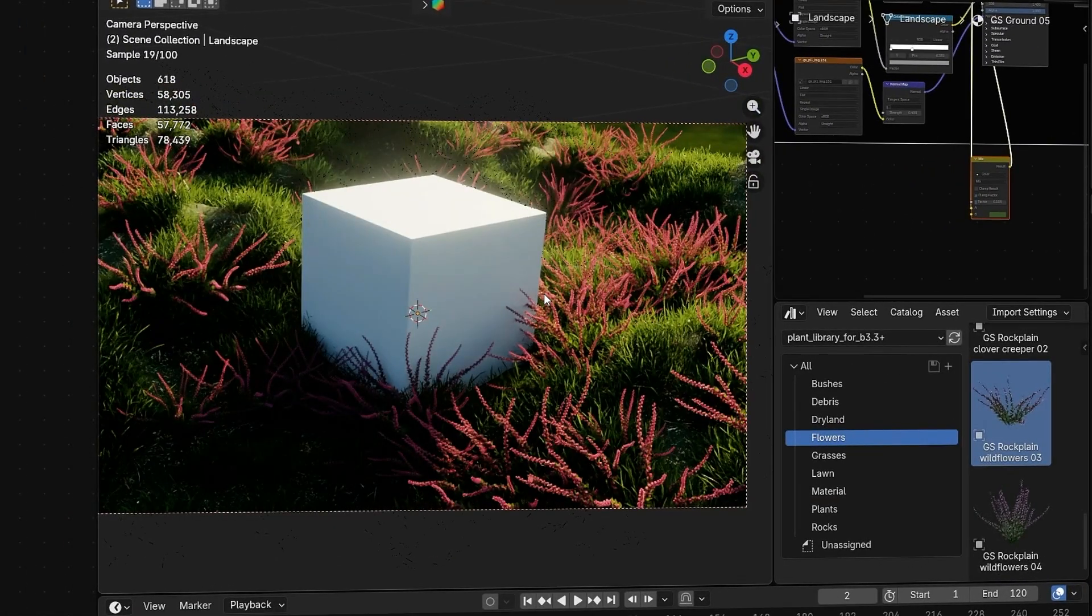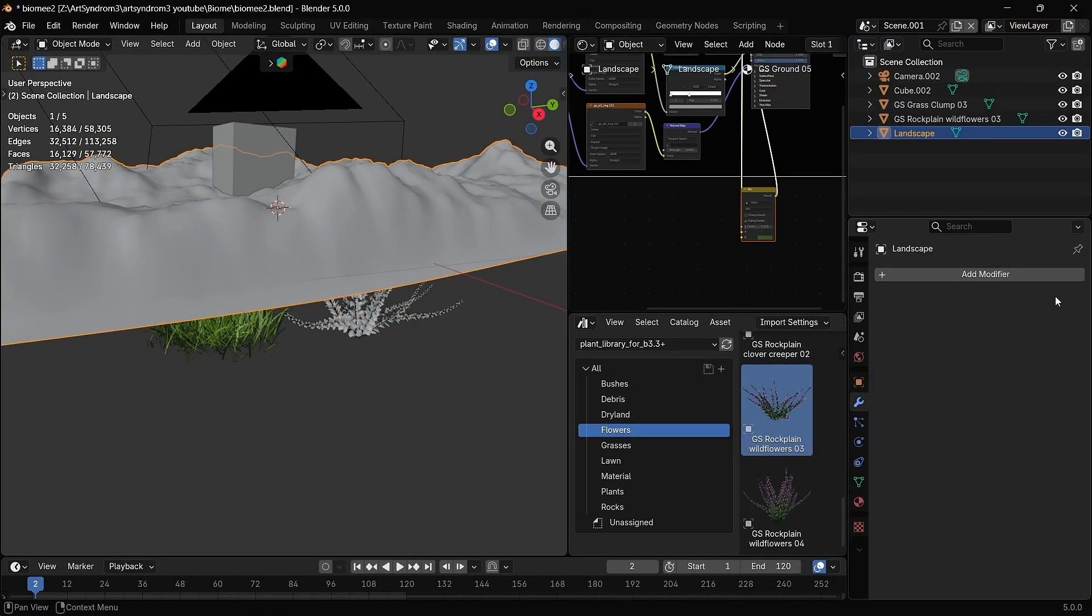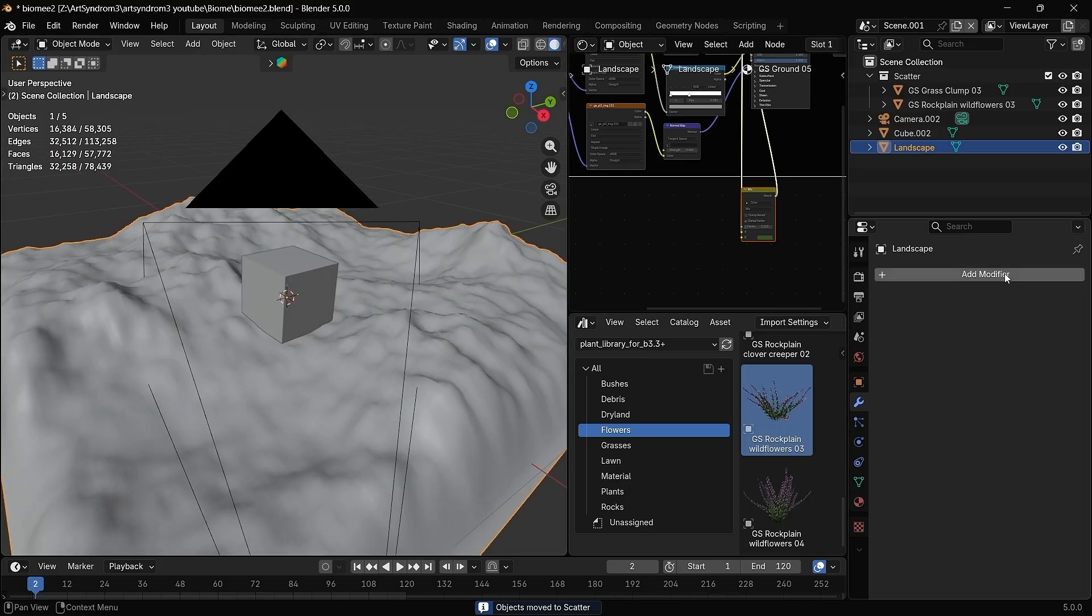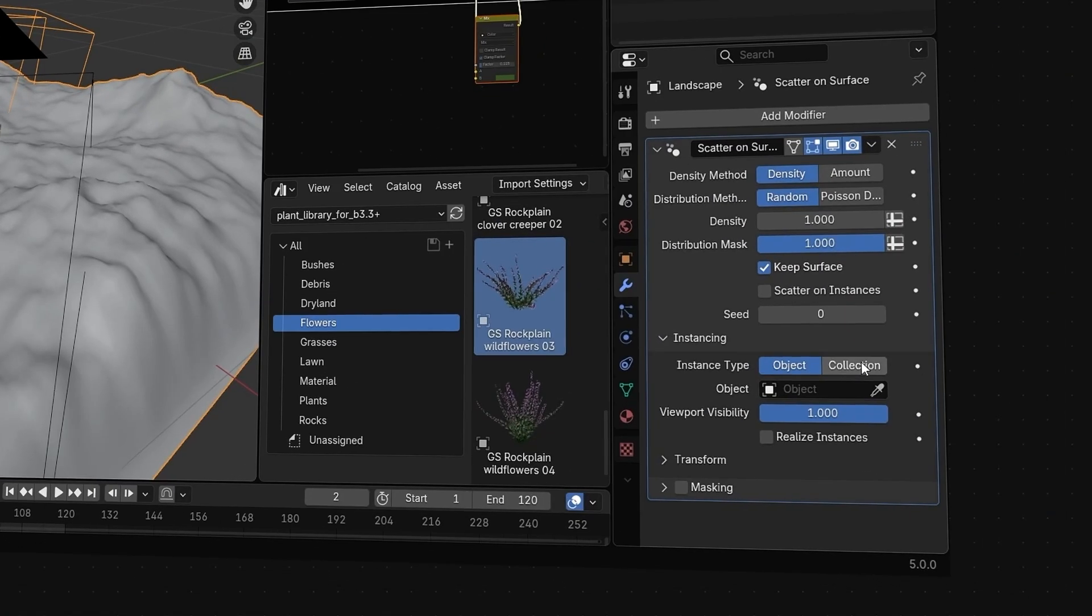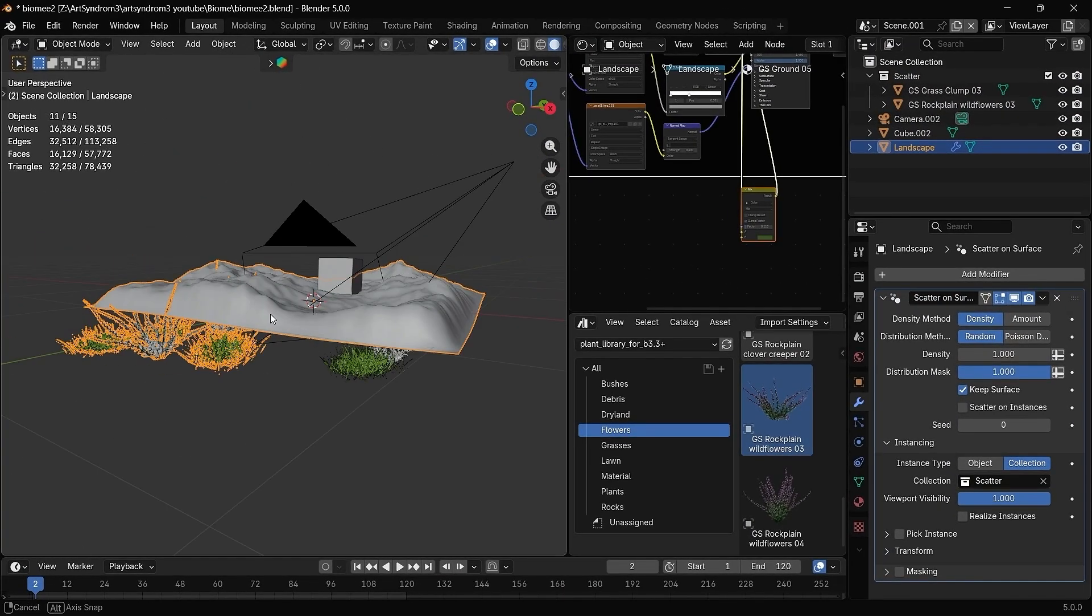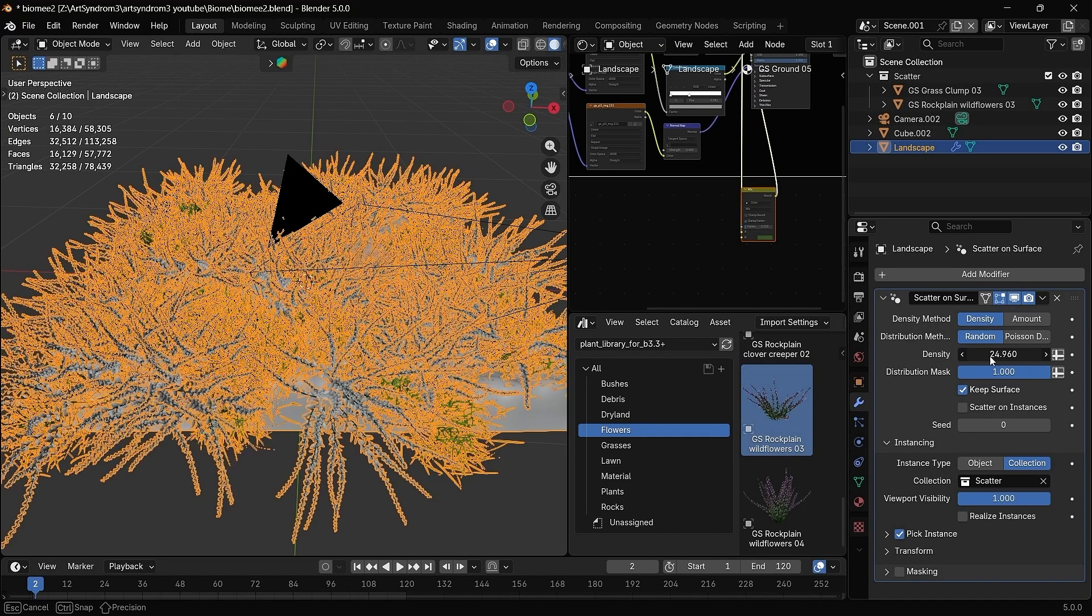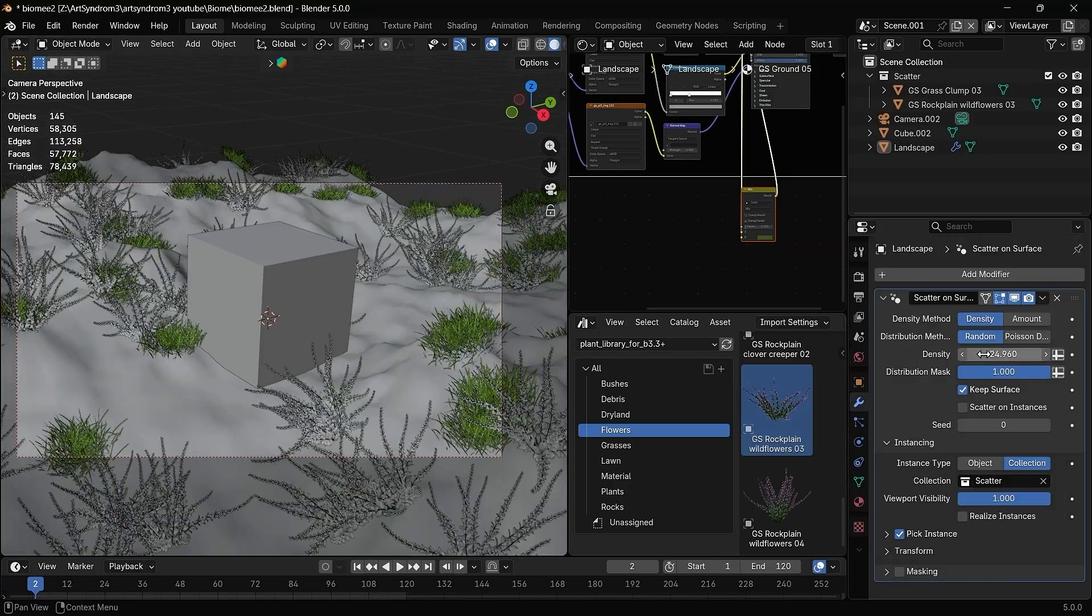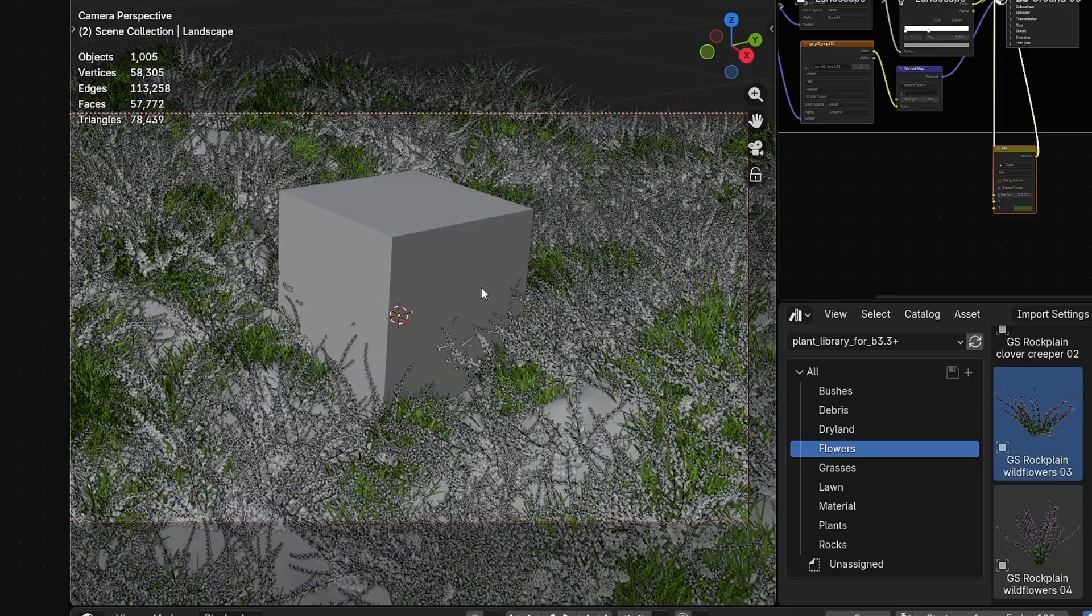For the second method, let's delete the previous modifier that we added. You can select all your 3D models and add it to a new collection by using M shortcut. Here I added both these in a new collection named scatter. And if I add scatter on surface modifier again, I can just switch the instance option to collection and then select my collection with all the models in it. Make sure to select the pick instance and it'll reset the transformation. And now increasing the density, scale, or any other option will apply to all of the models that are in your collection.